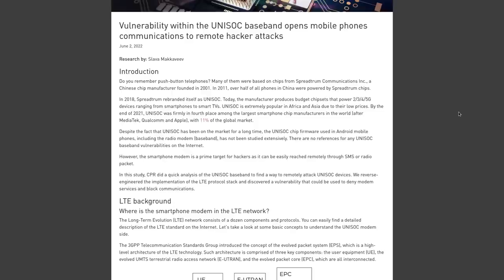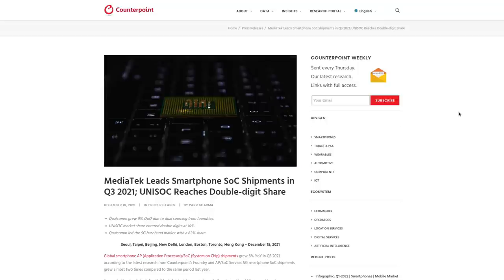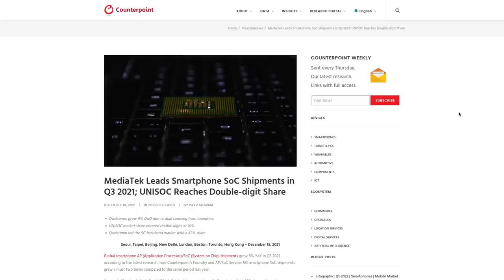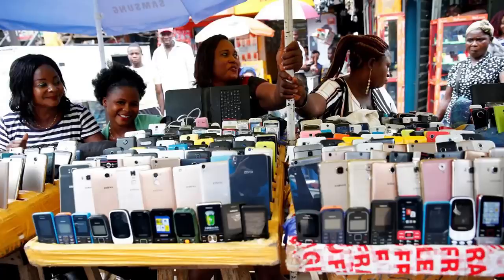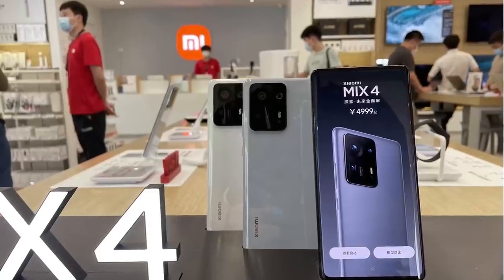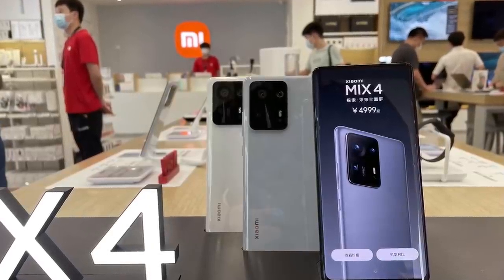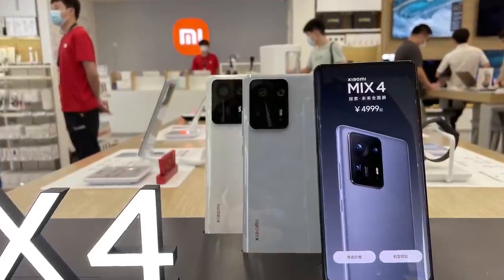These chips made by Unisoc are one of the more popular options for smartphones, especially in budget devices. In fact, Unisoc is the fourth most popular smartphone chip manufacturer behind MediaTek, Qualcomm, and Apple. They make up about 11% of the global market, and they're especially popular in the African and Asian markets due to the chip's lower prices.